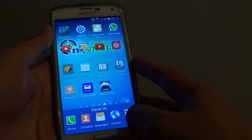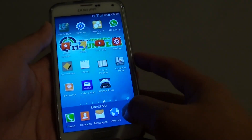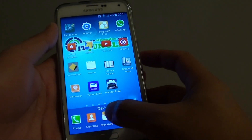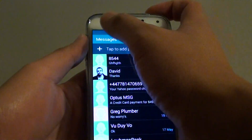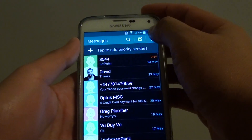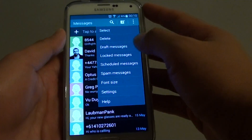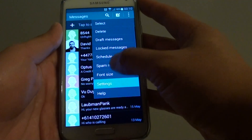First, press on the home key to go back to your home screen. Then tap on messages. From here, tap on the menu key and choose settings.